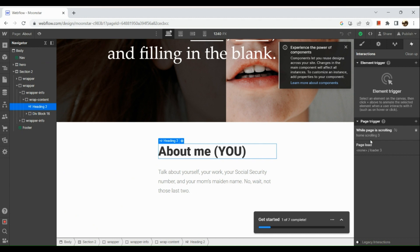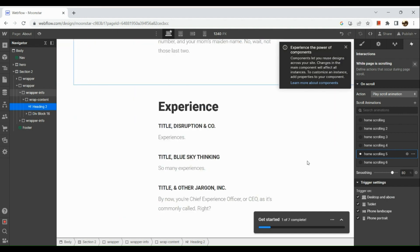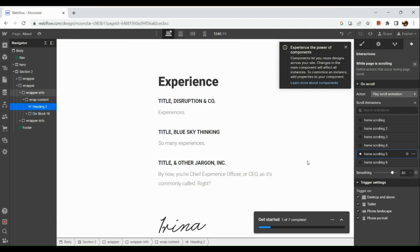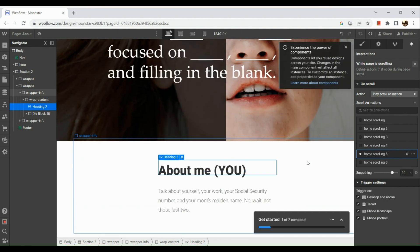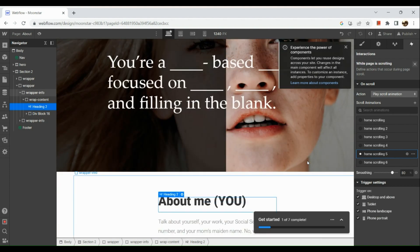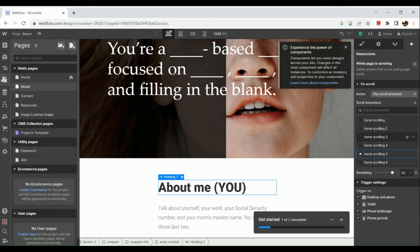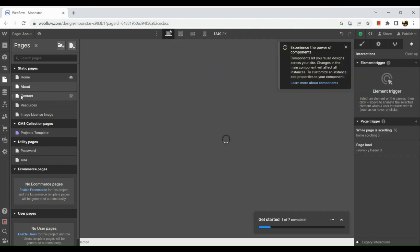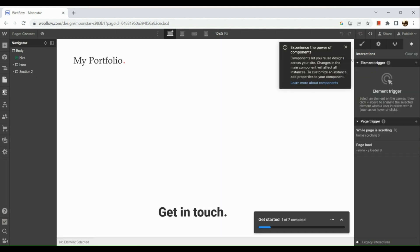Here we also have the element trigger. You could also add some animations onto your web page. You just need to navigate to the Interaction section here in the right-hand panel.